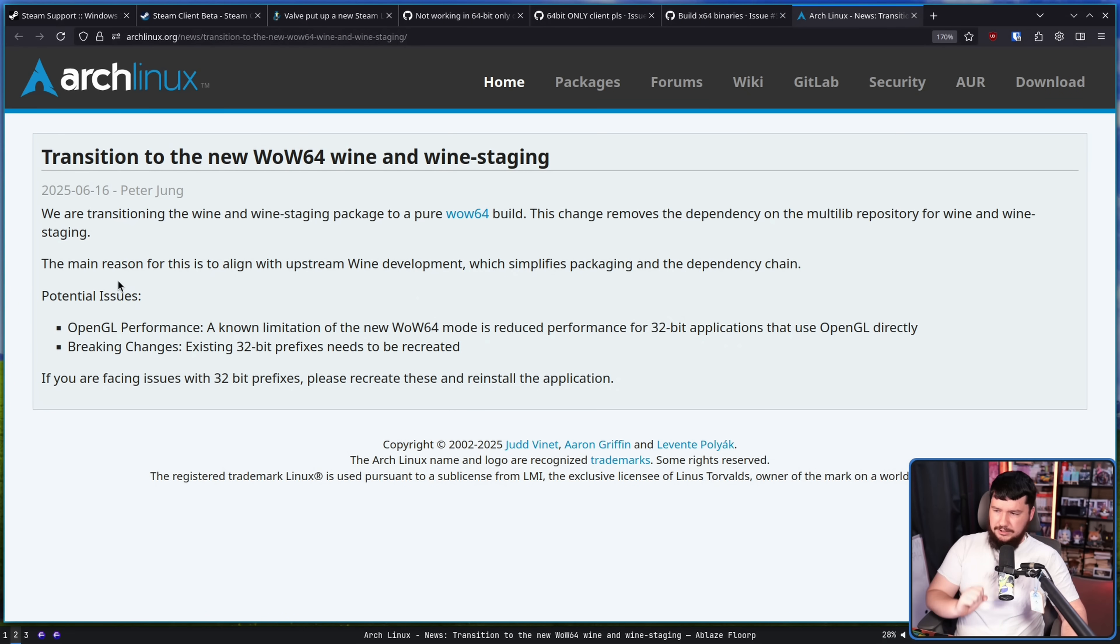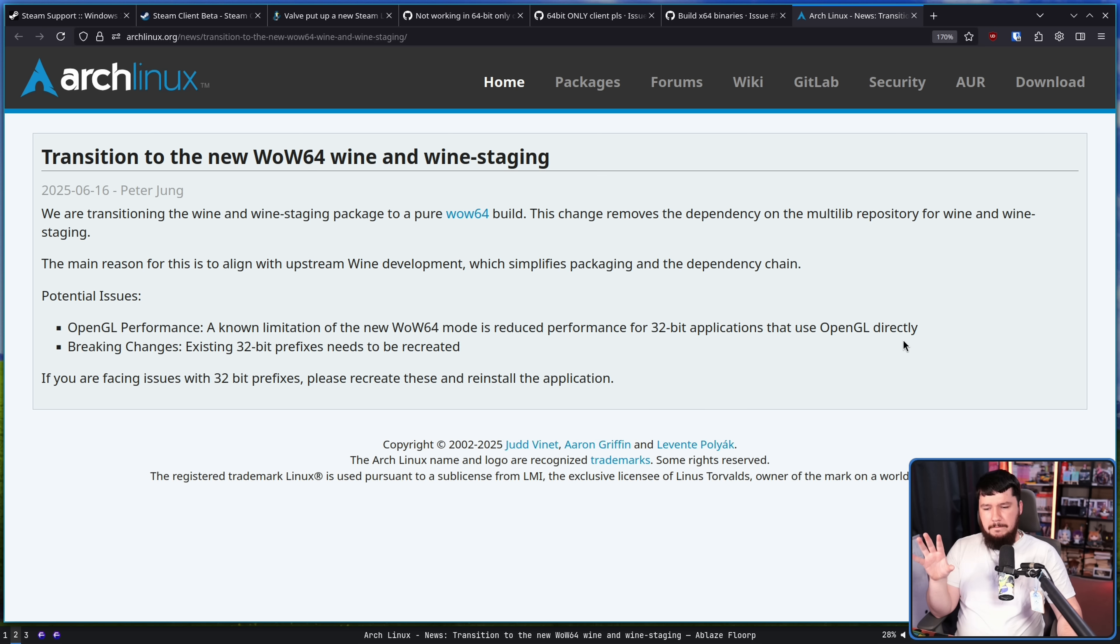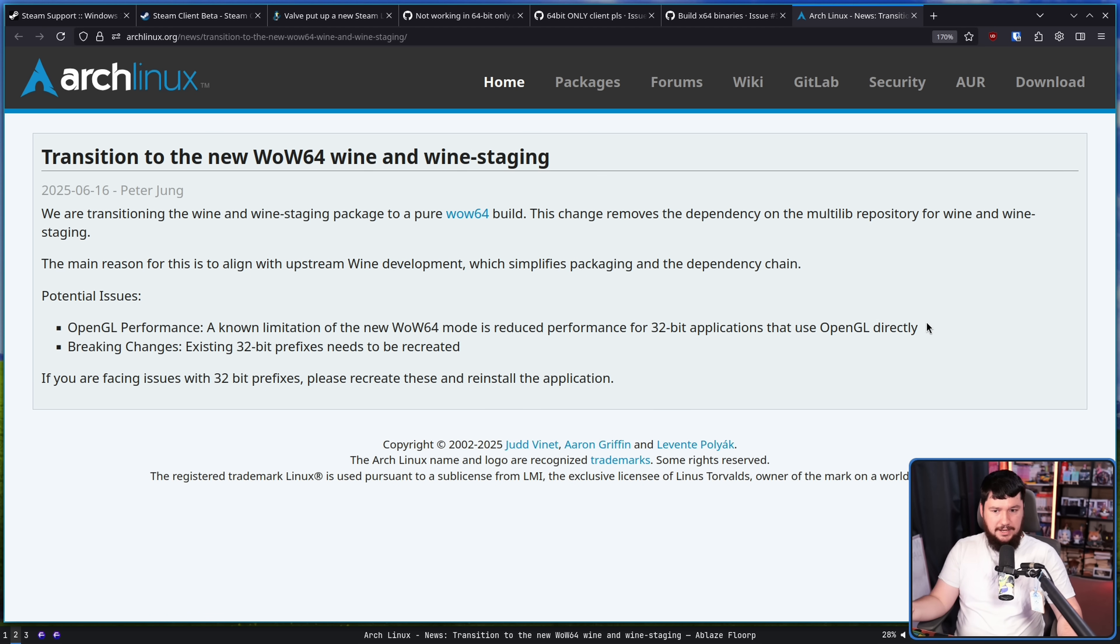Most distros have gone and enabled a feature in Wine called WoW64. This is basically a 32-bit compatibility mode to run 32-bit software in Wine on a 64-bit system without having those 32-bit dependencies. As an example, Arch Linux went and enabled this back in June of this year.